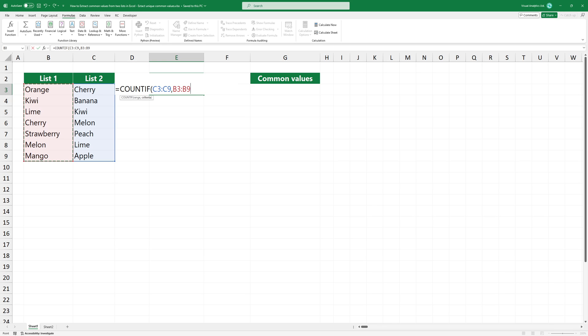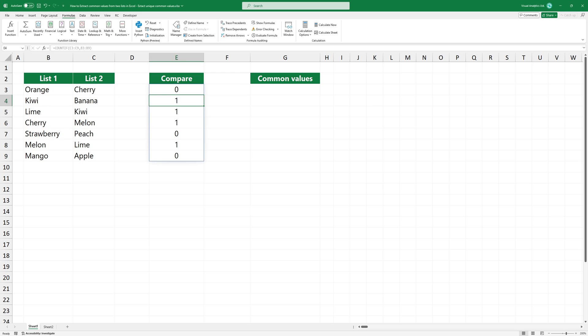With the output of the COUNTIF function, we're looking for any number greater than 0. A number greater than 0 indicates a match, meaning the value from list 1 is also in list 2. These are our common values.